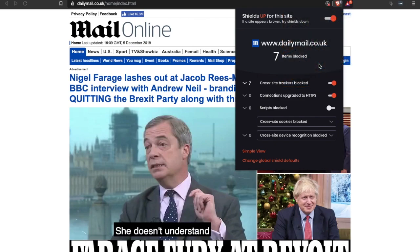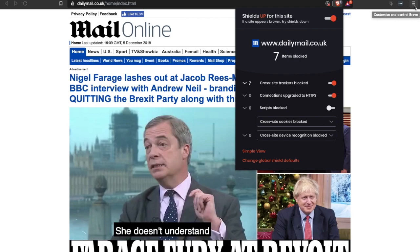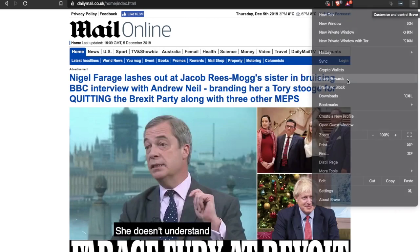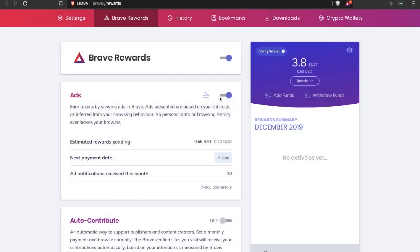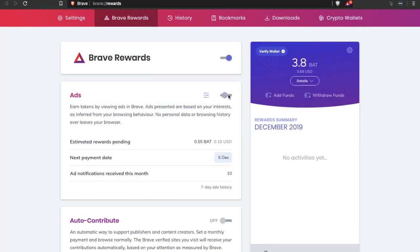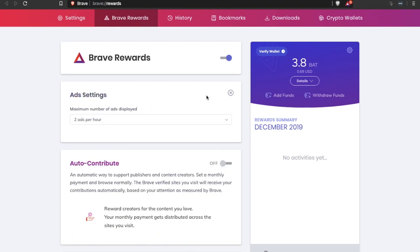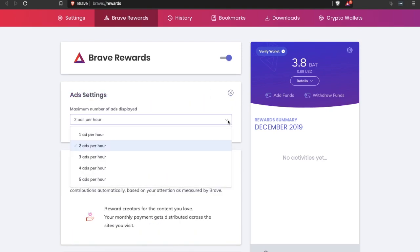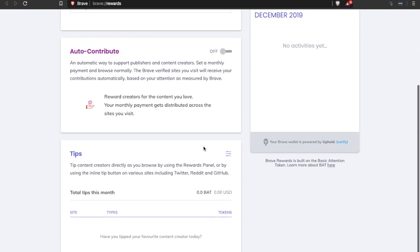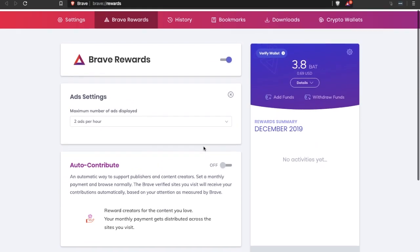In terms of watching ads, you can actually get paid to watch them at a time and a frequency that suits you. Plus they won't track you across the internet. To manage this, you can go into your Brave Rewards. Click onto the three horizontal lines in the top right hand corner, then go down to Brave Rewards. In here you can select whether or not you want ads to be turned on or turned off. Then you have ad settings. In here you can say how many ads you'd like to be displayed in an hour. You can auto-contribute and tip automatically.